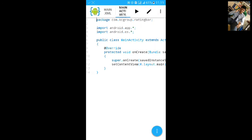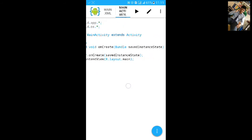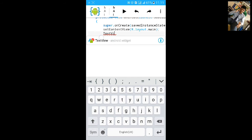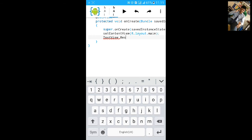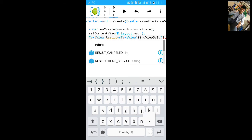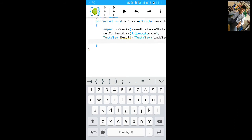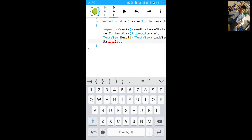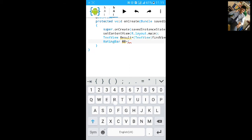Now go to MainActivity.java. After the add layout dot main, type: TextView result equals to (TextView) findViewById(R.id.main_text). Then import the rating bar and name it: RatingBar rb equals to